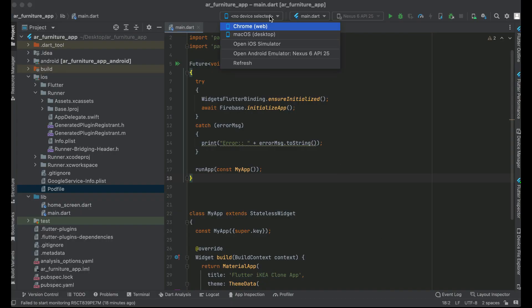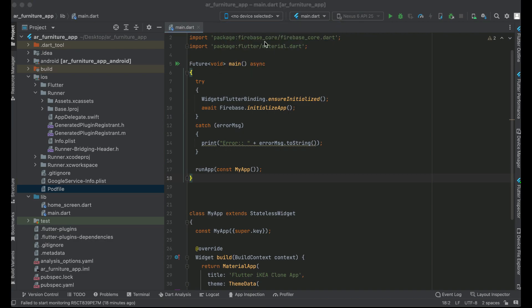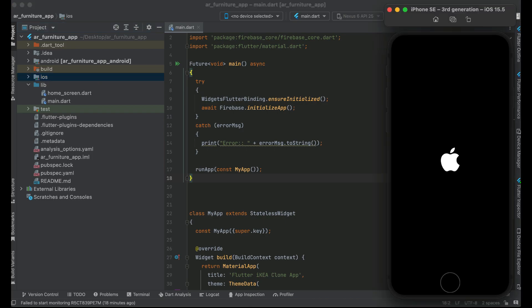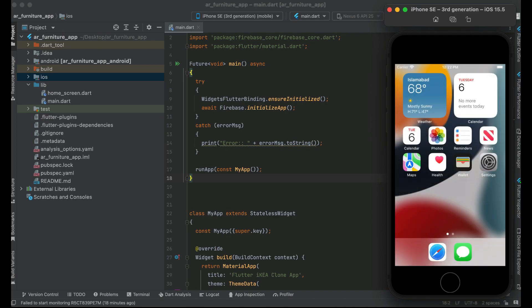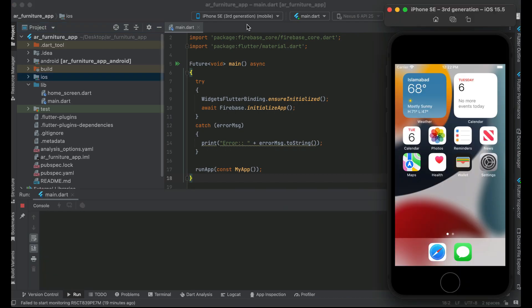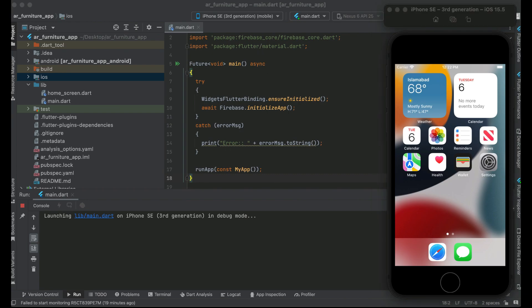Go back to Android Studio and open your iPhone so we can test whether the iOS application is working. Click on the play button to install the app on the iPhone SE and wait for it to install.